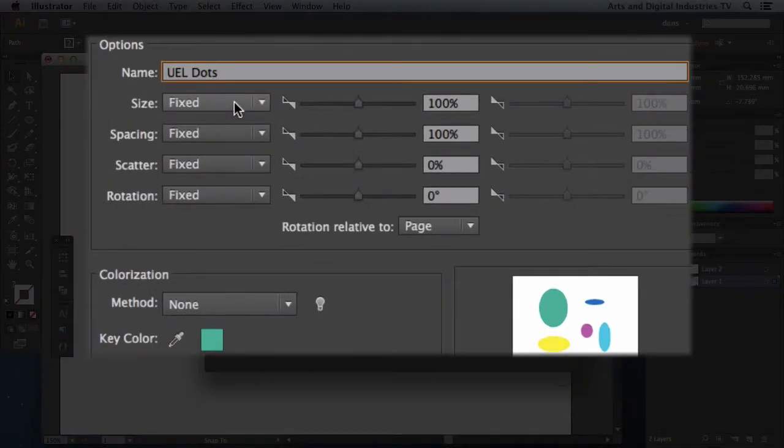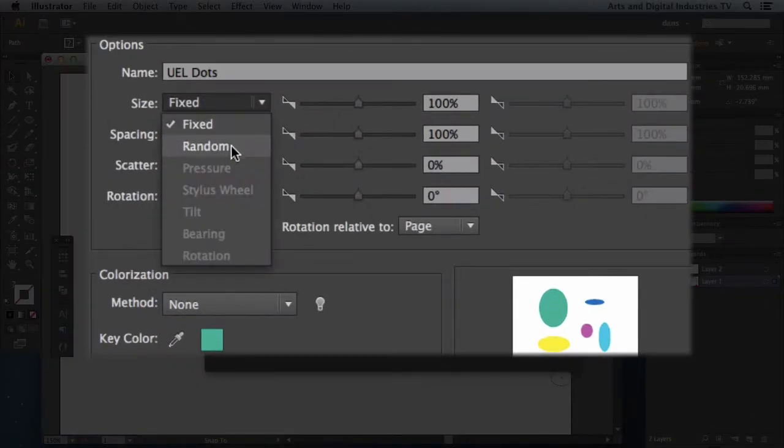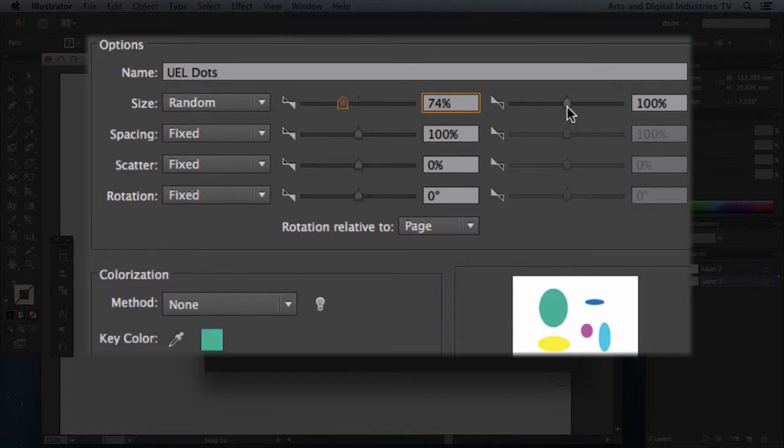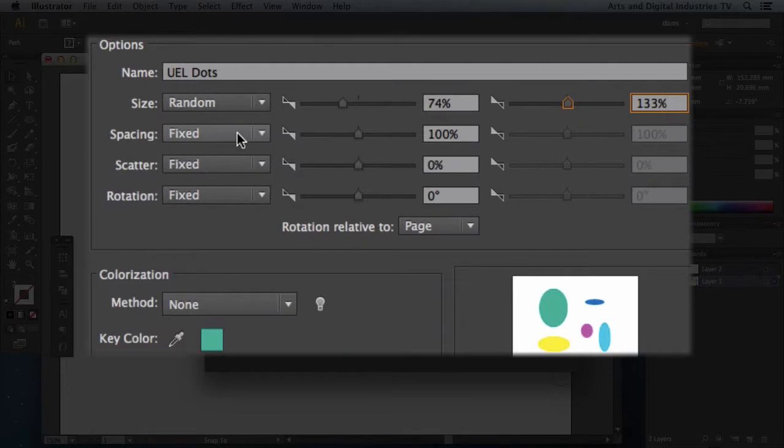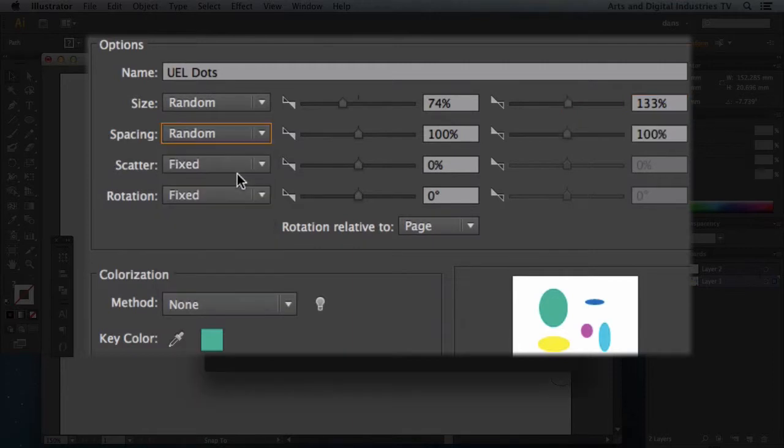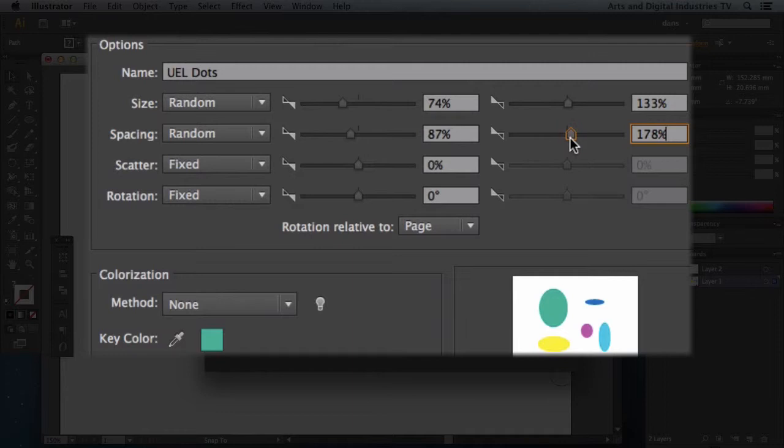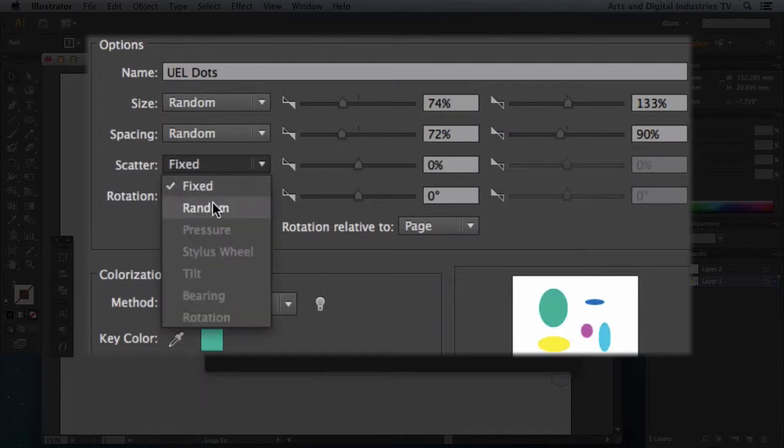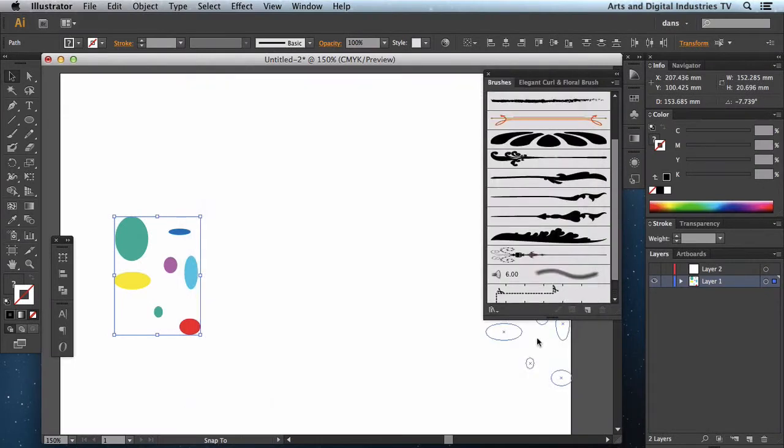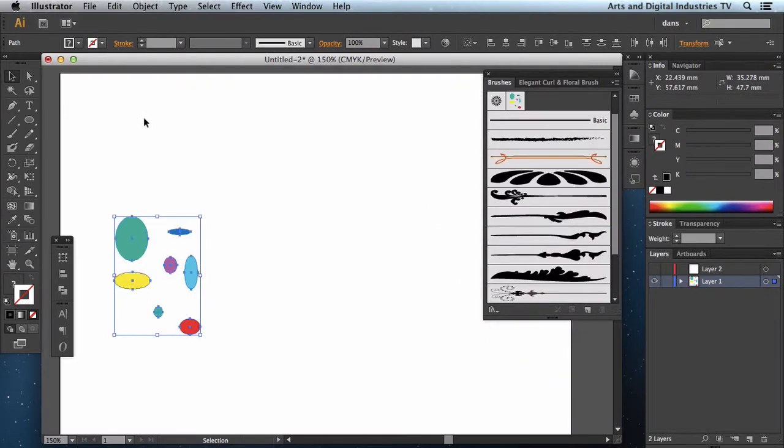I can change the size between fixed and random. So let's change, let's go random. And I'm going to give it a bit of difference from 74% to 133. Spacing, well spacing I'll probably want to be a bit random, but not by much. Maybe a little bit lower than that. Scatter could put random as well. Okay, so let's just see what that looks like. Go back to the paintbrush tool.